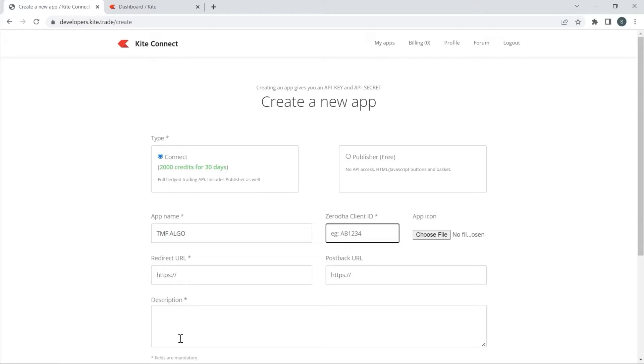I will type the client ID, which is the user ID of my Demat account.